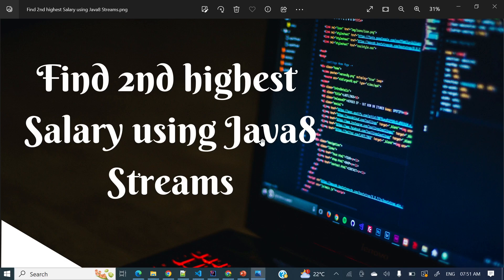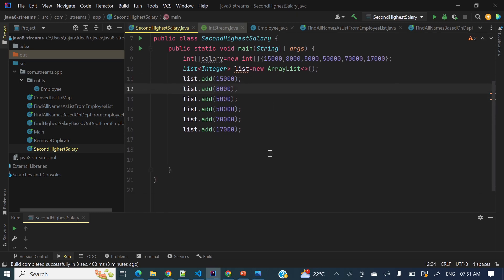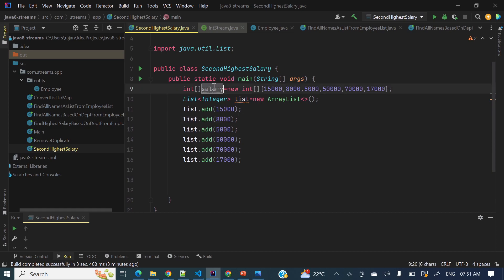Hey everyone, welcome to my channel. I am Rajnikan and in today's video we will discuss how to find the second highest salary using Java 8 Streams. So either you have an array of integers or you have a list of integers, and you want to find the second highest salary from that list or array. I will show you both — how to find from an array as well as how to find from a list, since there is a bit of a difference.